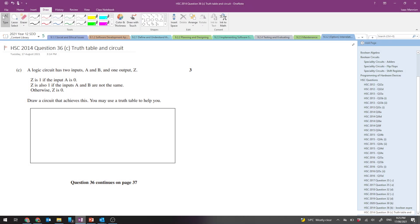G'day everyone, here for another video, having a look at an HSC question from 2014, 36C. The question says: a logic circuit has two inputs, A and B, and one output Z.